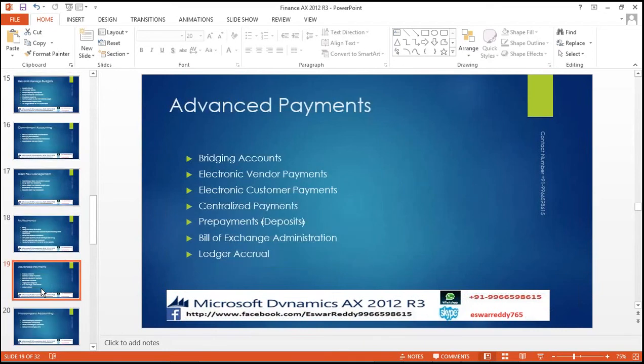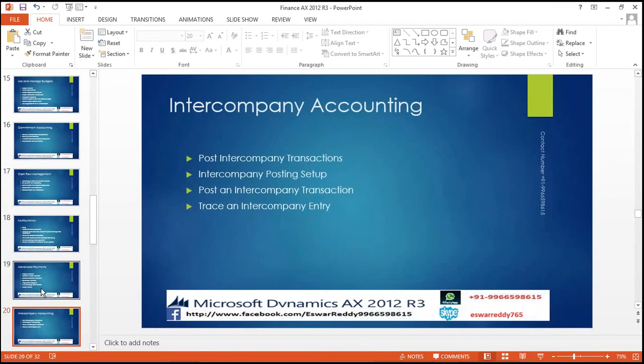Advance payment, bridge account, electronic vendor payments, electronic customer payment, central agent payment, pre-payment, repayment, deposits, tools of exchange administration, direct debit rules. Inter-company account: post inter-company transactions, inter-company posting setups, posting an inter-company transaction, trace an inter-company transaction.